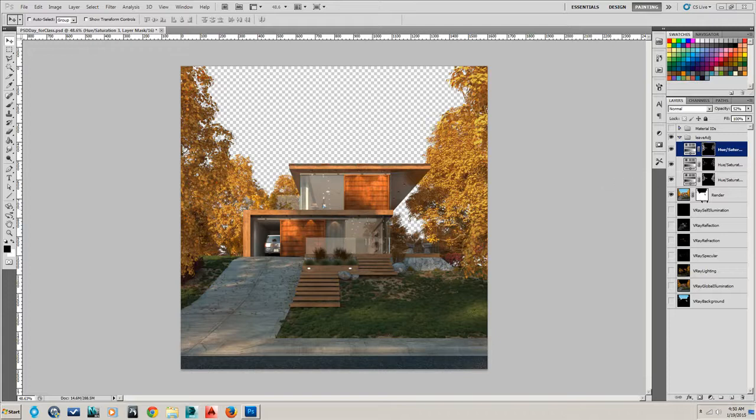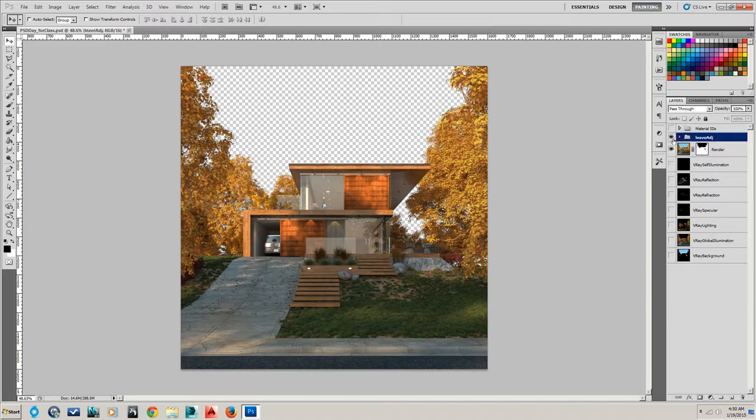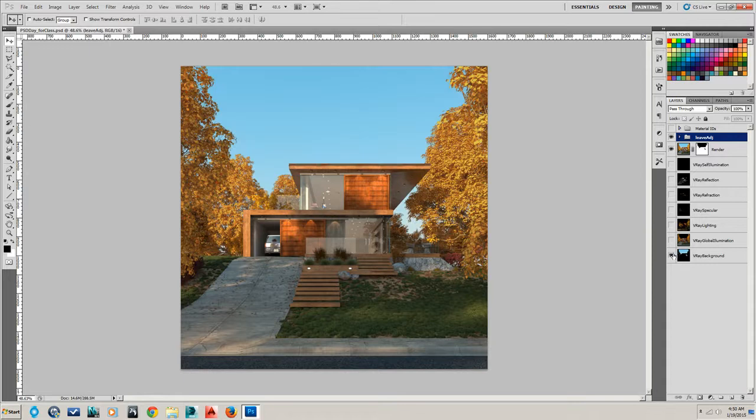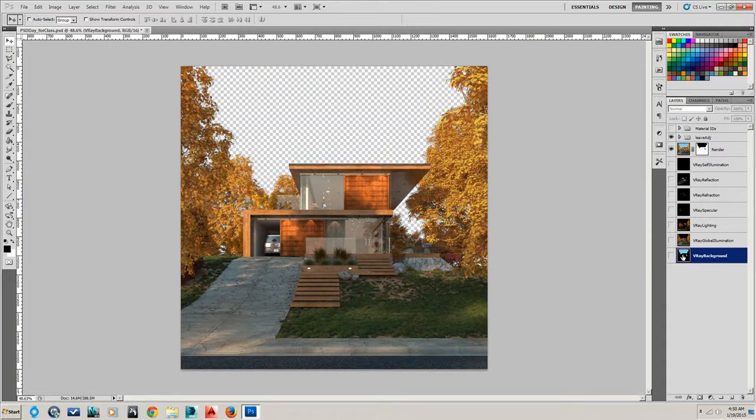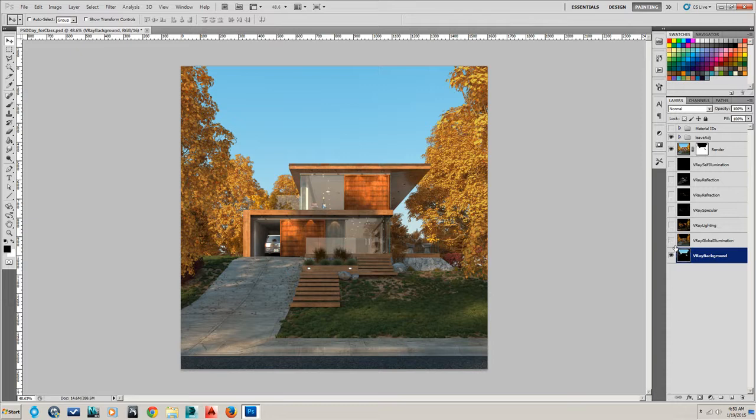Alright, I've showed you a little bit about adjusting individual materials, but I feel like we need to go back a little bit to working on the background. Maybe that's a little more important than starting right off with adjusting materials. That's okay, you can do it in whatever order you want.